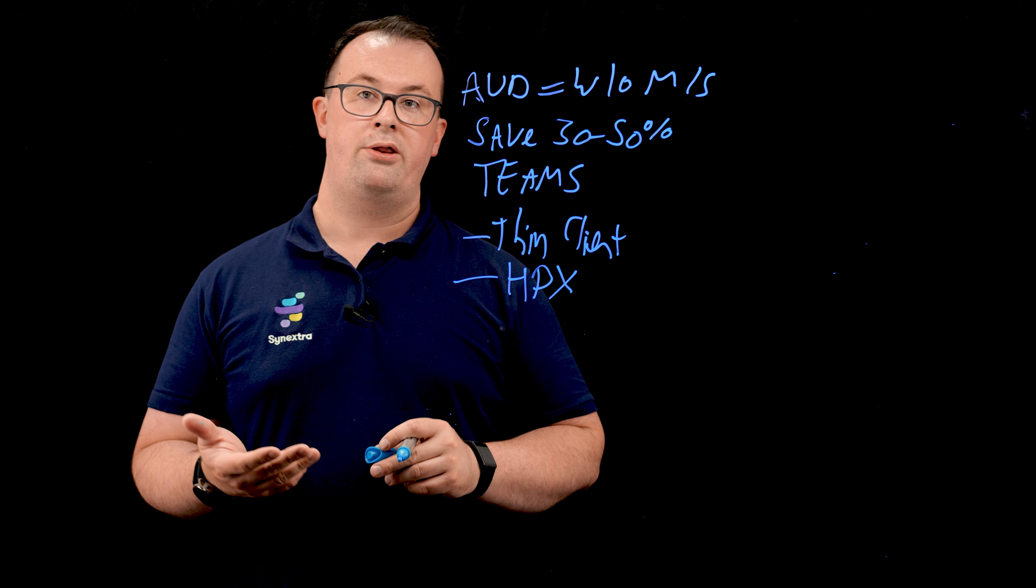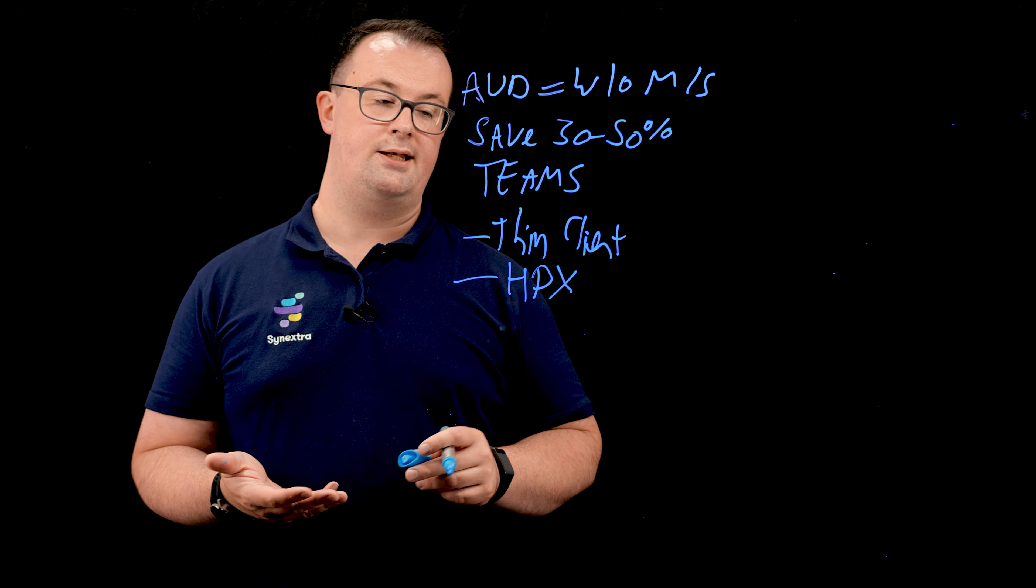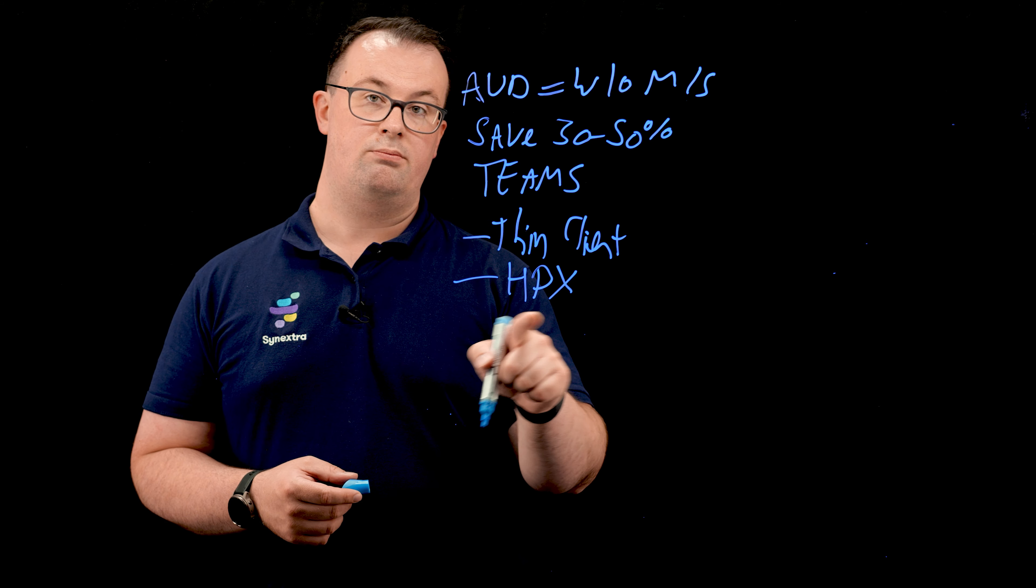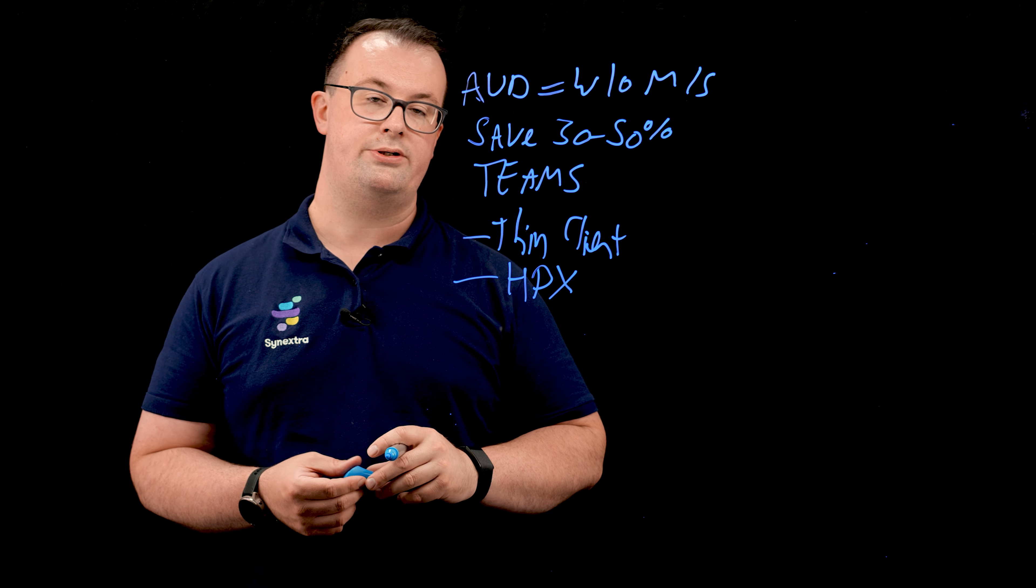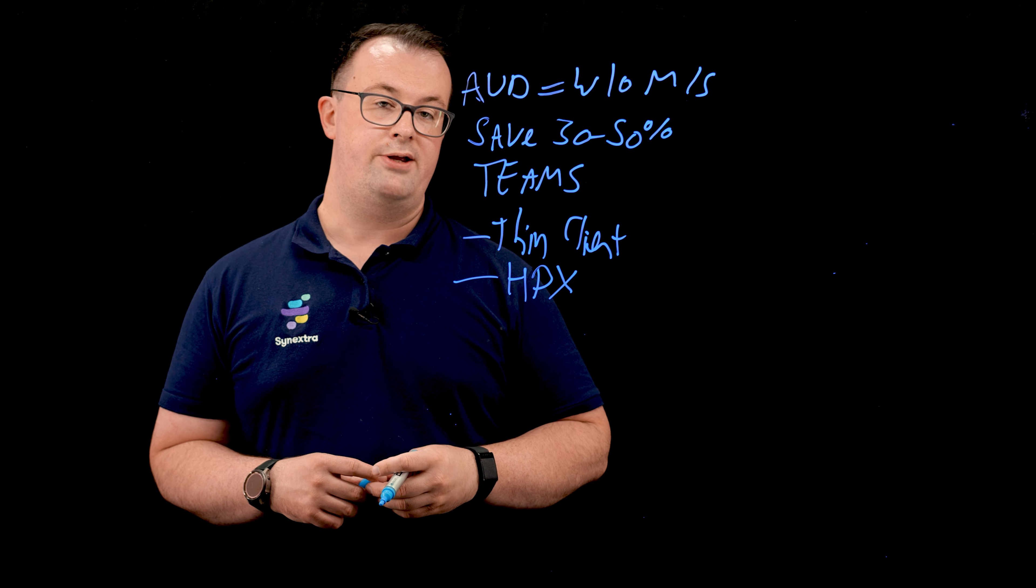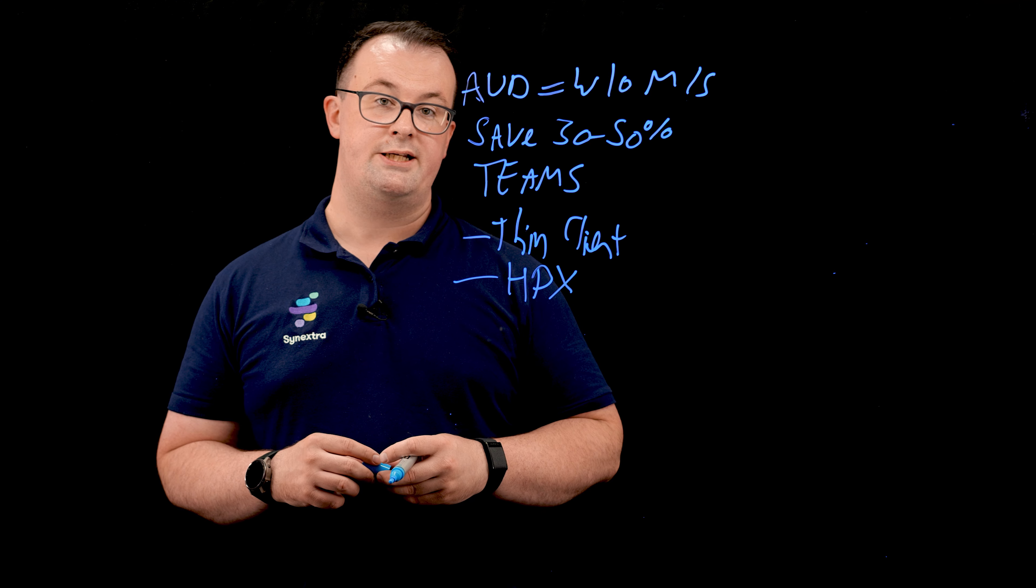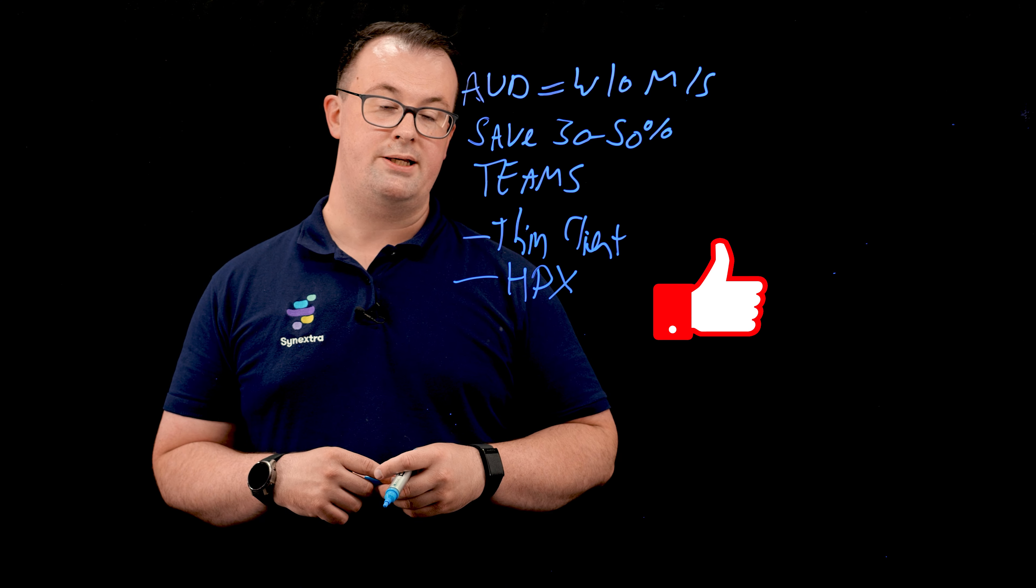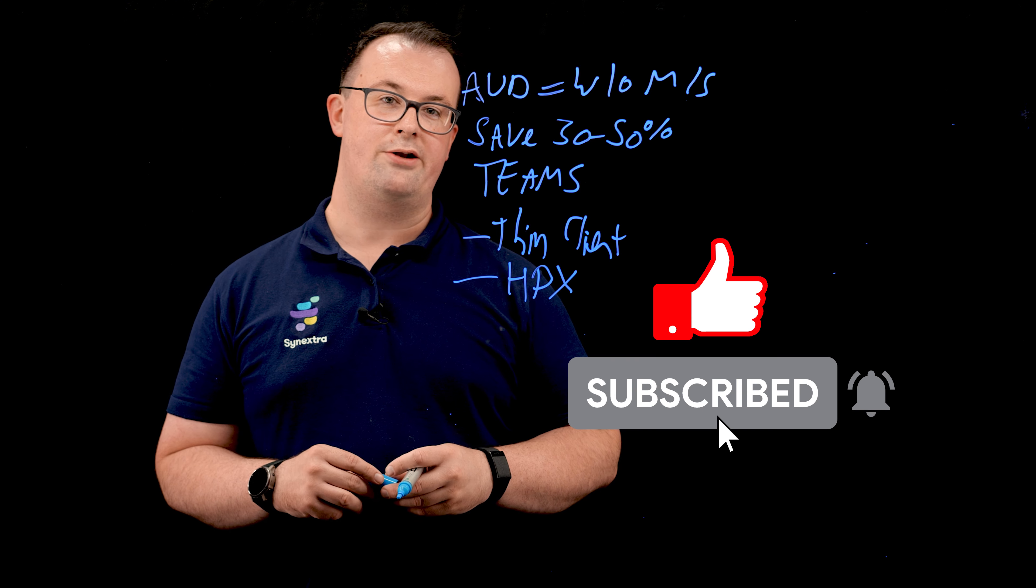So if you are short on bandwidth or operating over high latency links, HDX will give you that extra bit of experience, whereas AVD will suffer slightly. So that wraps up today's video. If you like what you've seen, please give us a comment and subscribe to our channel.